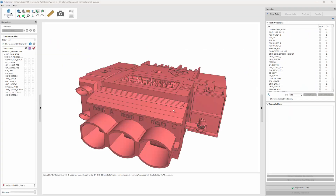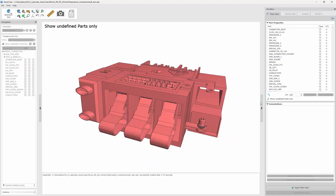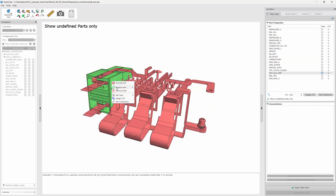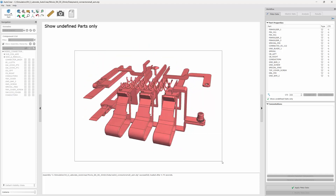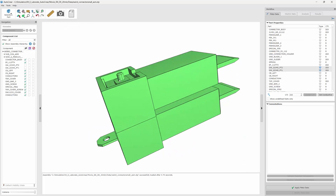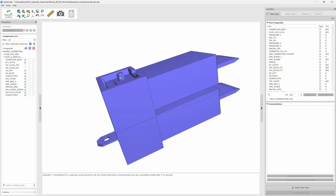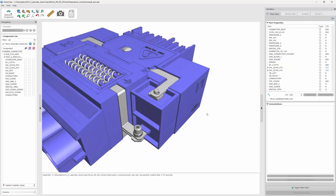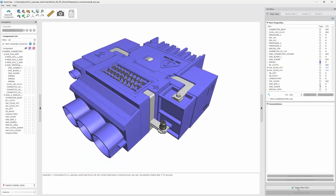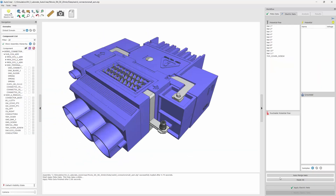After importing, we have to assign metadata. We assign CTI values to the insulators, and we can also select all ports with a bounding box to assign them as conductive. Special surfaces can also be treated as conductive by selecting them — it's quite easy to handle. Then we apply this metadata.